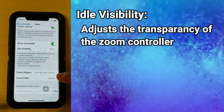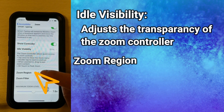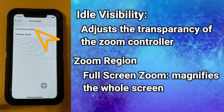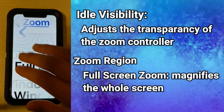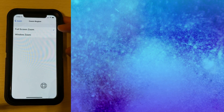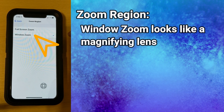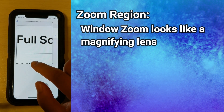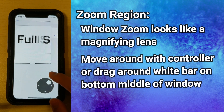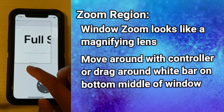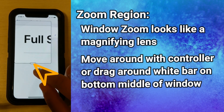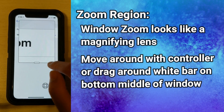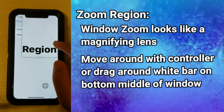The next option is Zoom Region. Right now I have it set to Full Screen Zoom, which zooms into the whole screen. The other option is Window Zoom — if we select that, it makes it look like a magnifying lens and you can move around using the controller, which will also move the lens, or you can tap and hold on the little bar at the middle bottom of the window and slide it where you want things magnified.